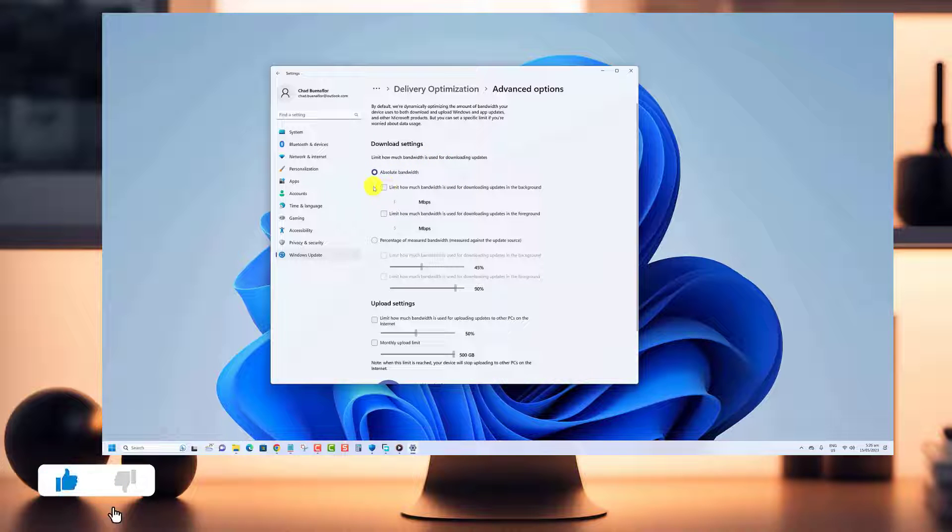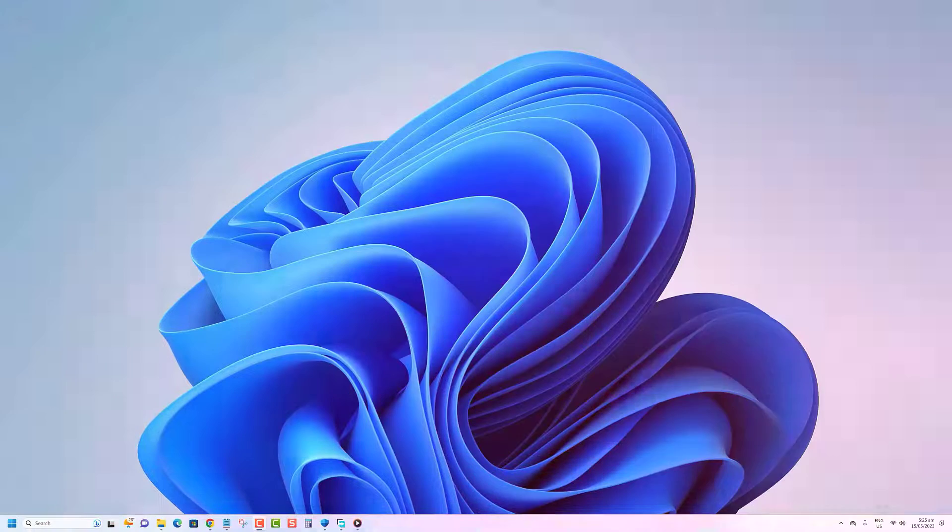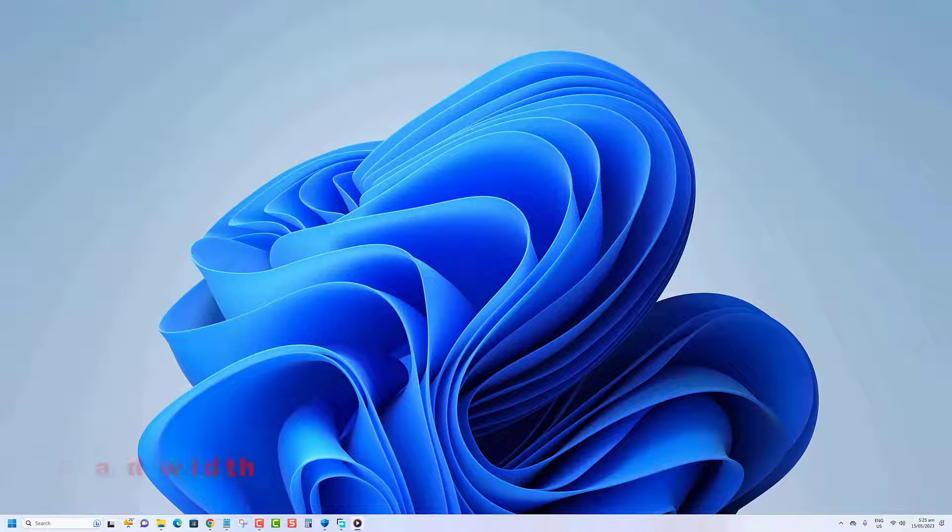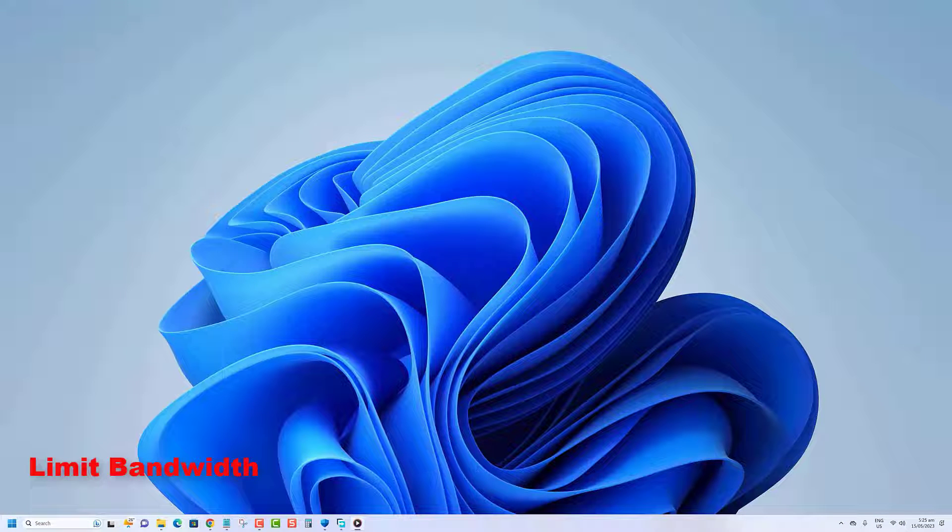Before we begin, we would appreciate it if you hit that like button. Here's what you need to do to limit the amount of bandwidth for Windows updates.